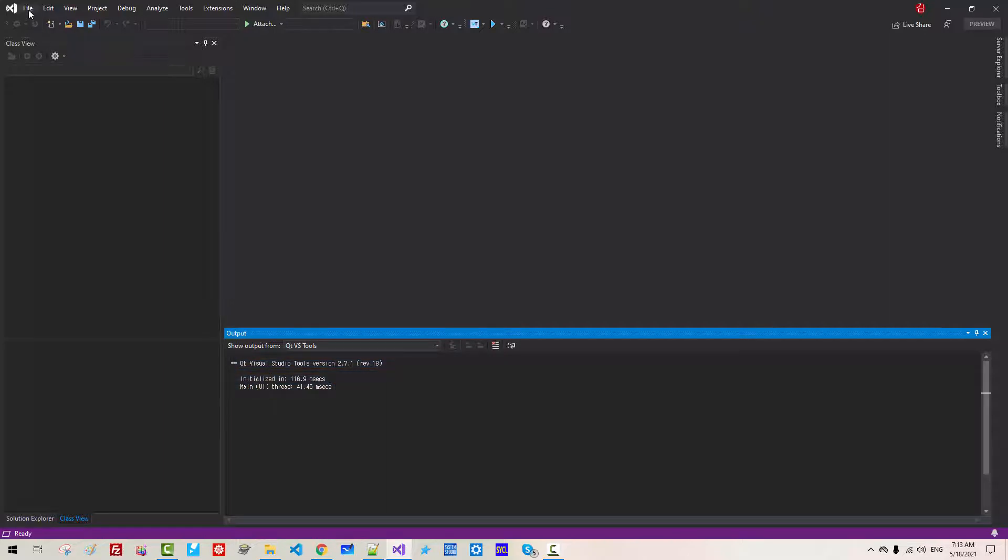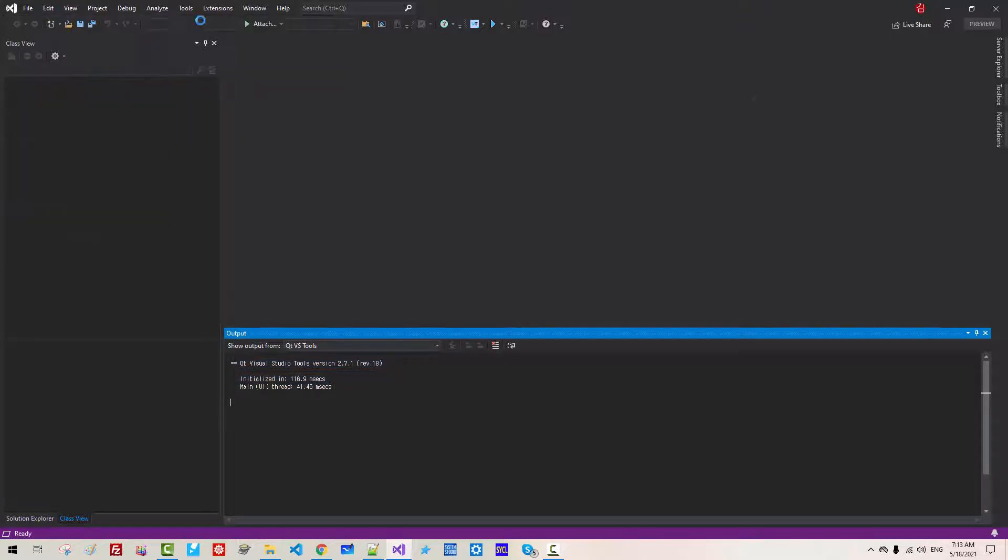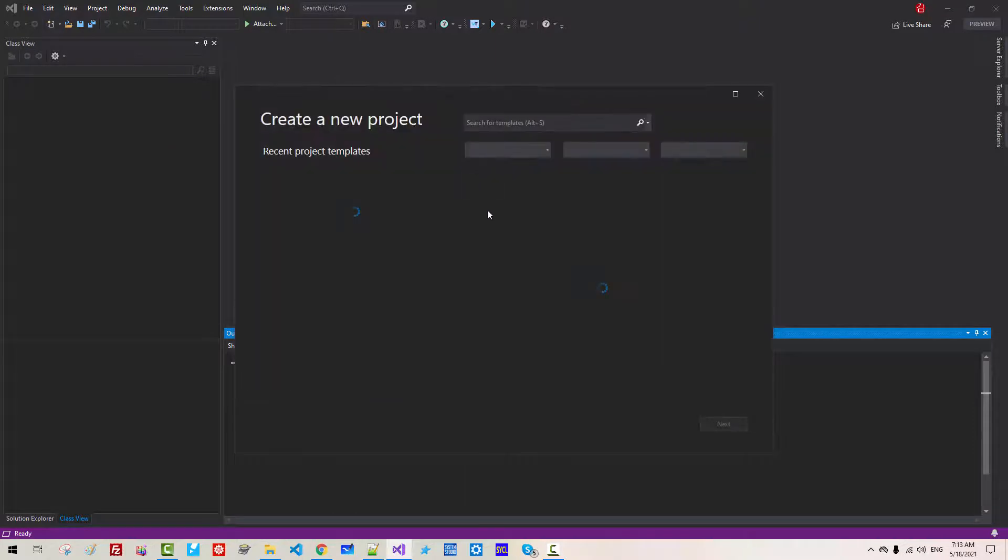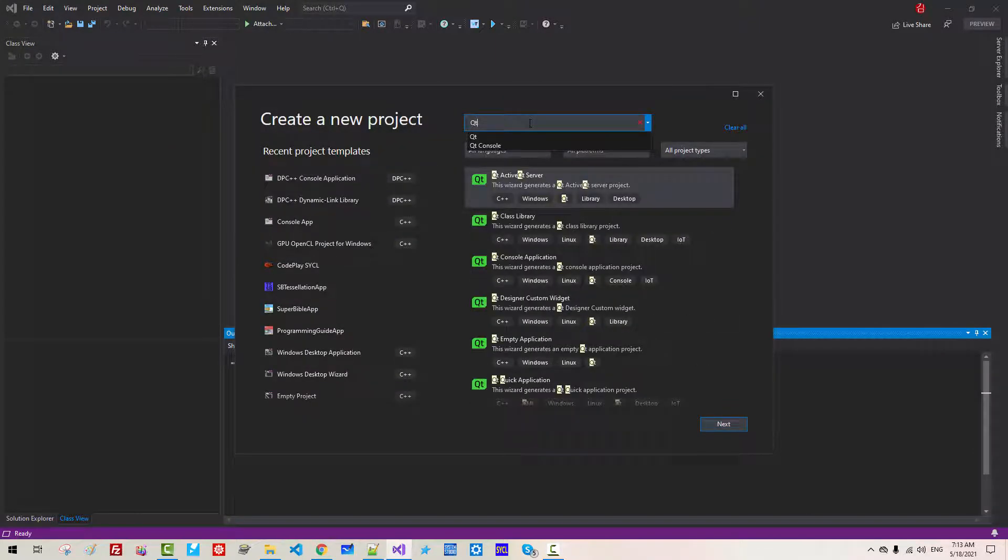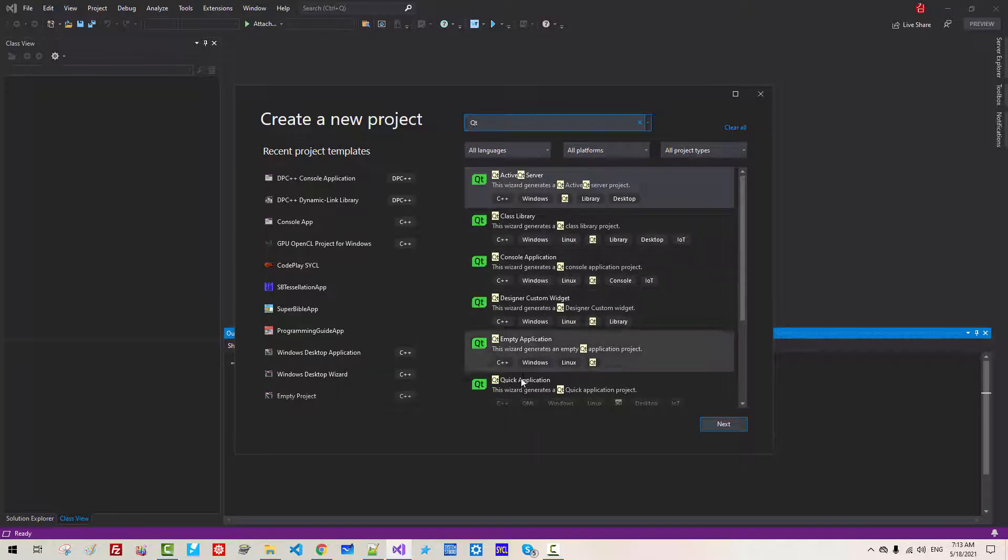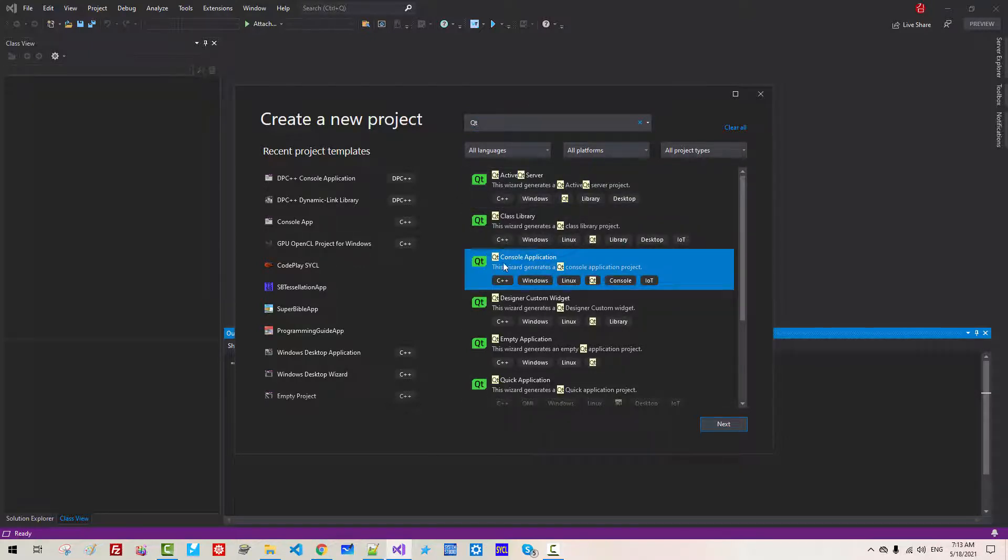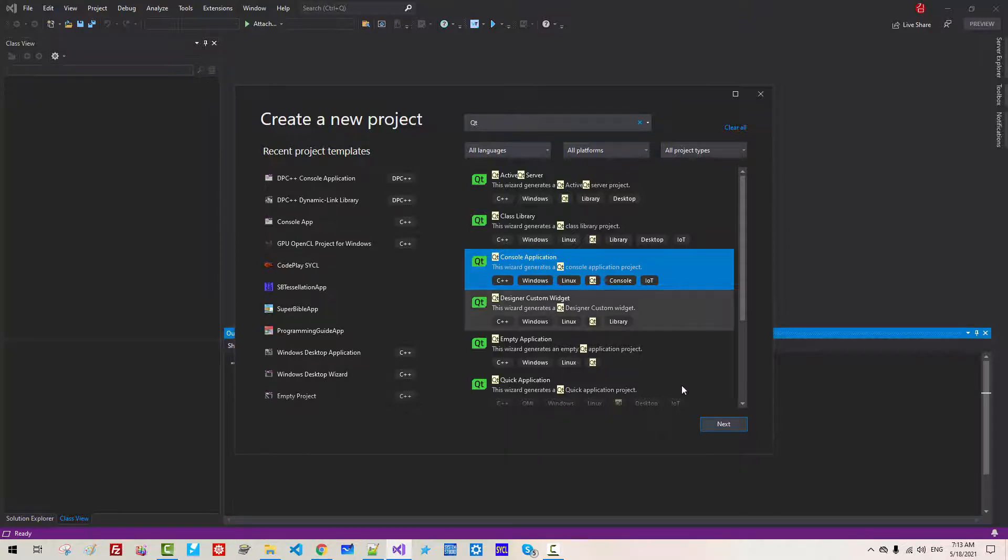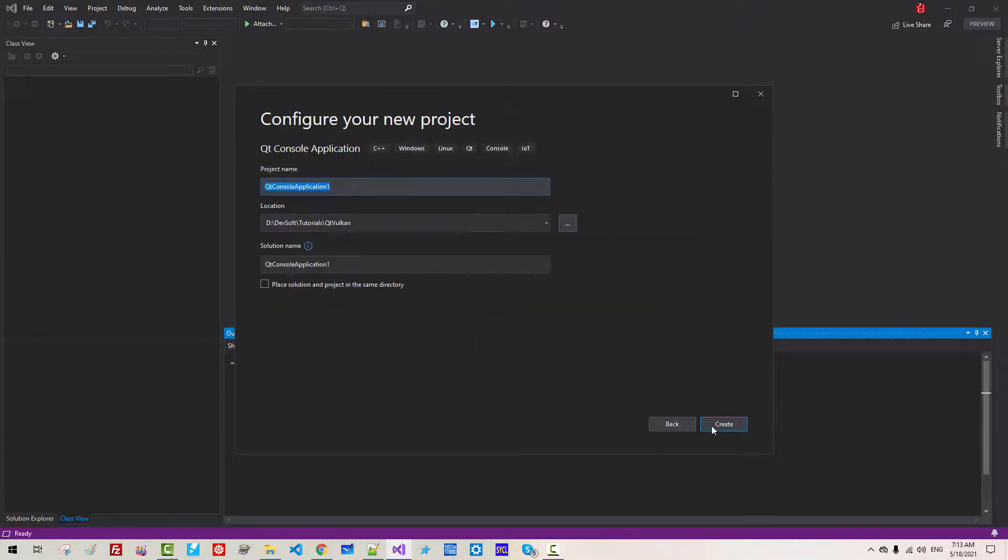Go to File, New, Project. Qt. We can select any of these templates. But for the starter, we will select Qt console application. Next.